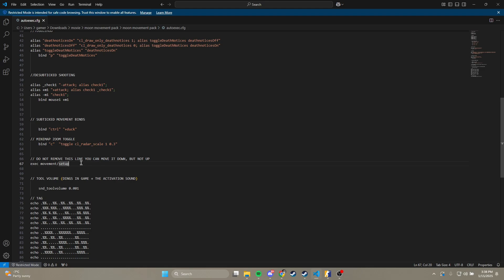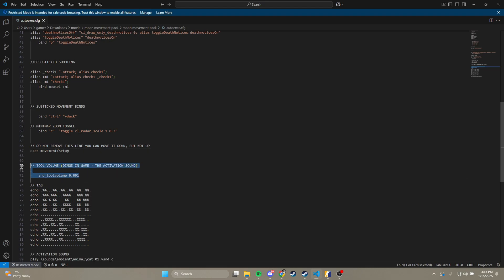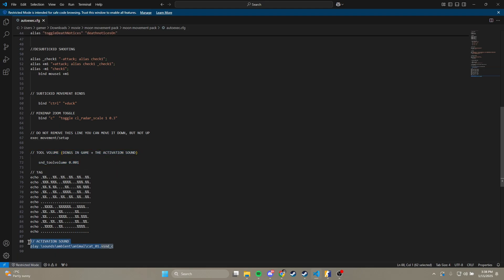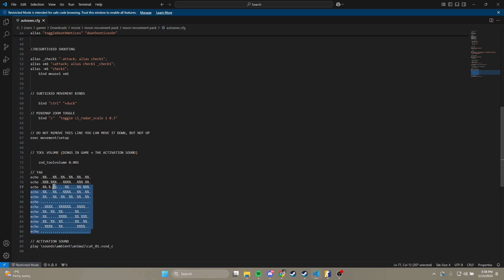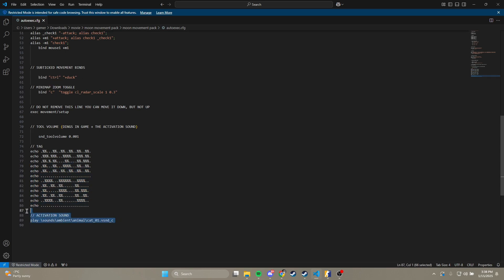This is so it executes the folder. And then this is just tool volume. So when you boot my config and it makes that sound, or if you're in the movement hub and you're hearing all those sounds, this just turns it down so it doesn't blast your ears. This is just a tag and this is that activation sound. That's pretty much it. Thanks for watching. I'll see you guys later.